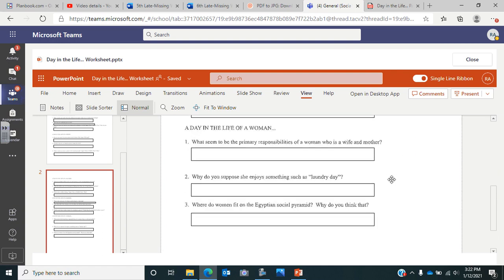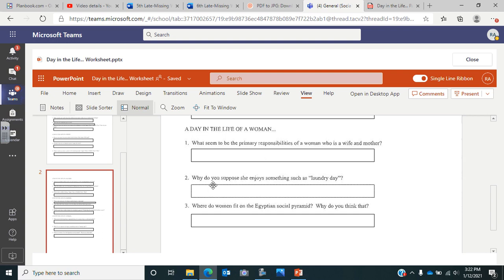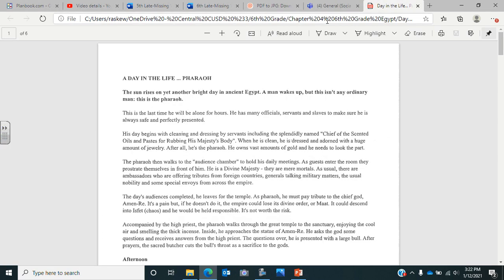And finally, the last one, a day in the life of a woman. You're going to listen for what seems to be the primary responsibilities of a woman who is a wife and a mother. So what was the wife, the woman supposed to do? What did she do every day? Why do you suppose she enjoyed something such as laundry day? And where do women fit on the Egyptian social pyramid? Were they held with much respect or kind of ignored? And why do you think that? So filling this out as you go along, and then we're going to take a look at the reading pages.